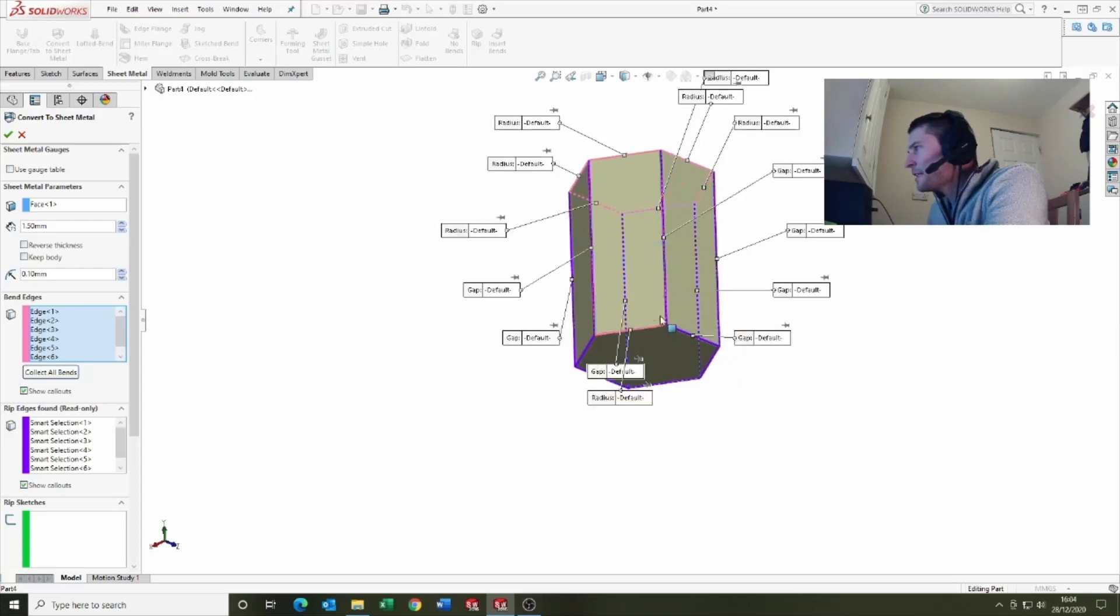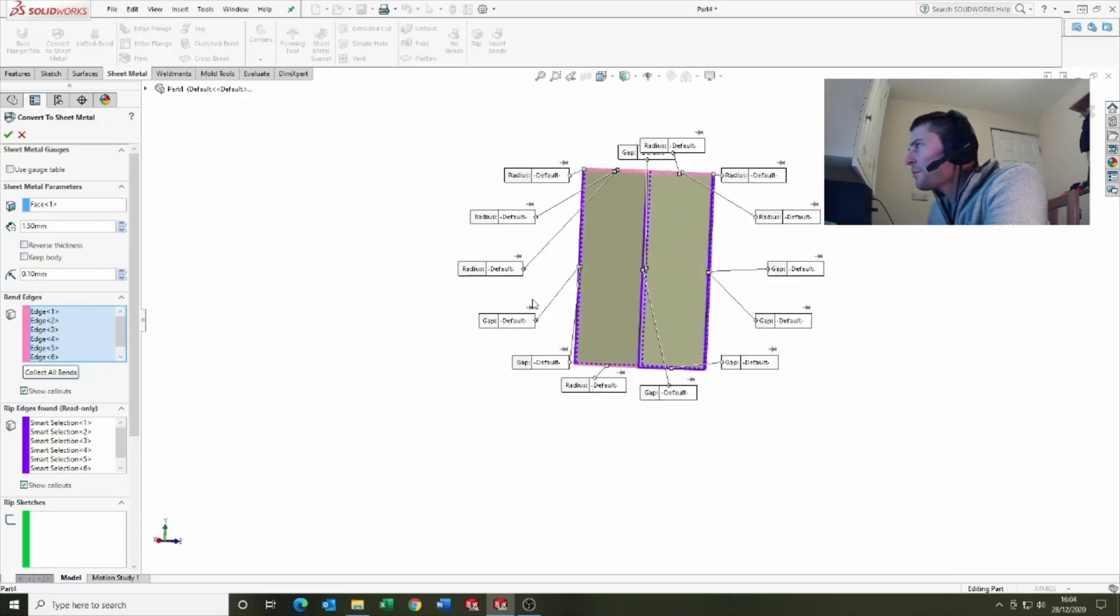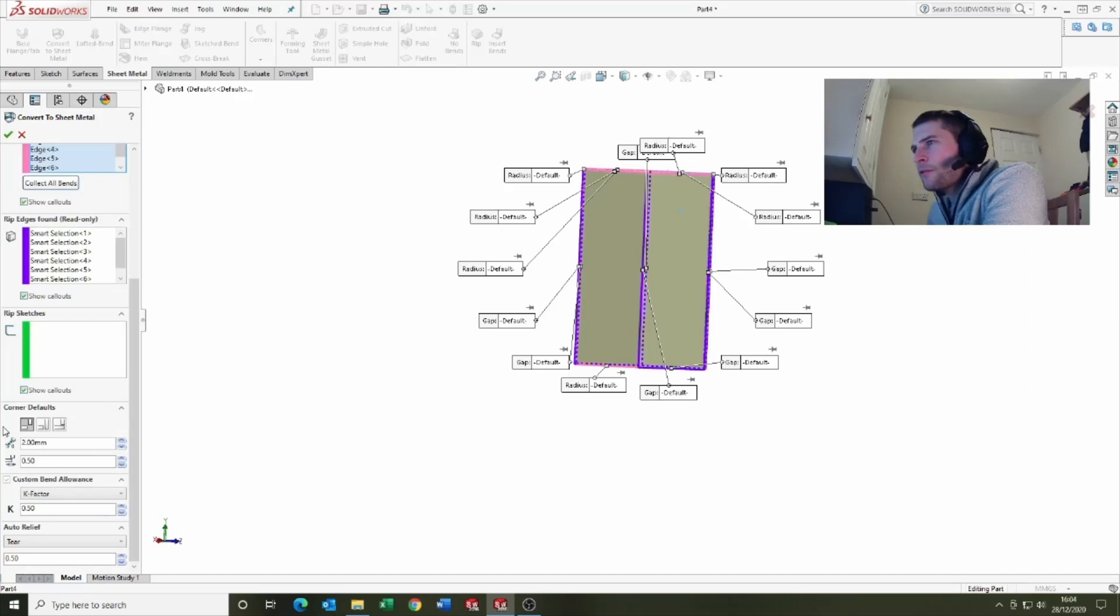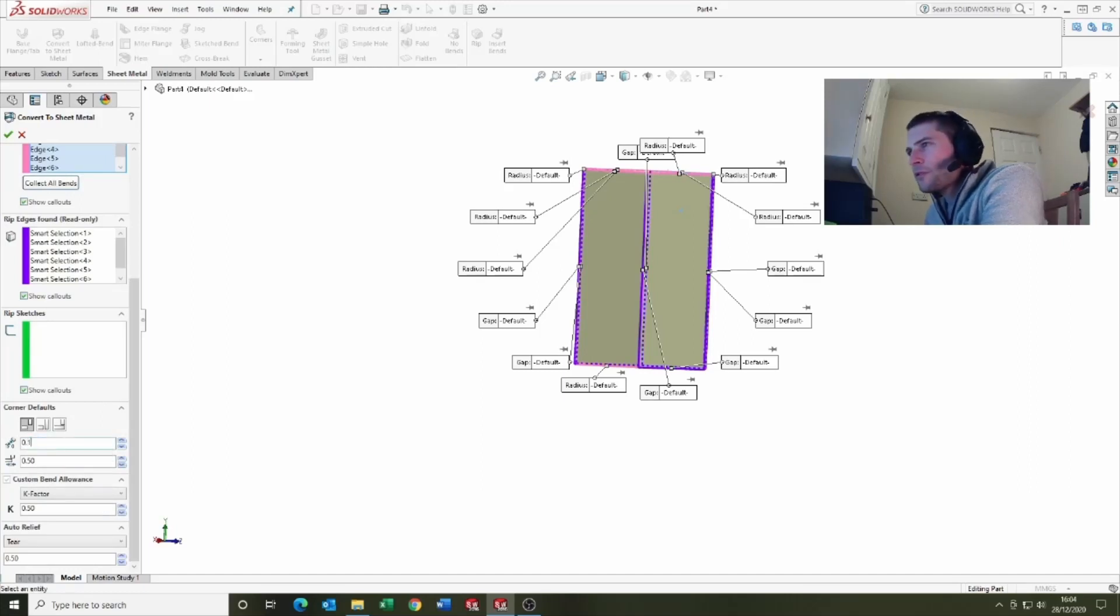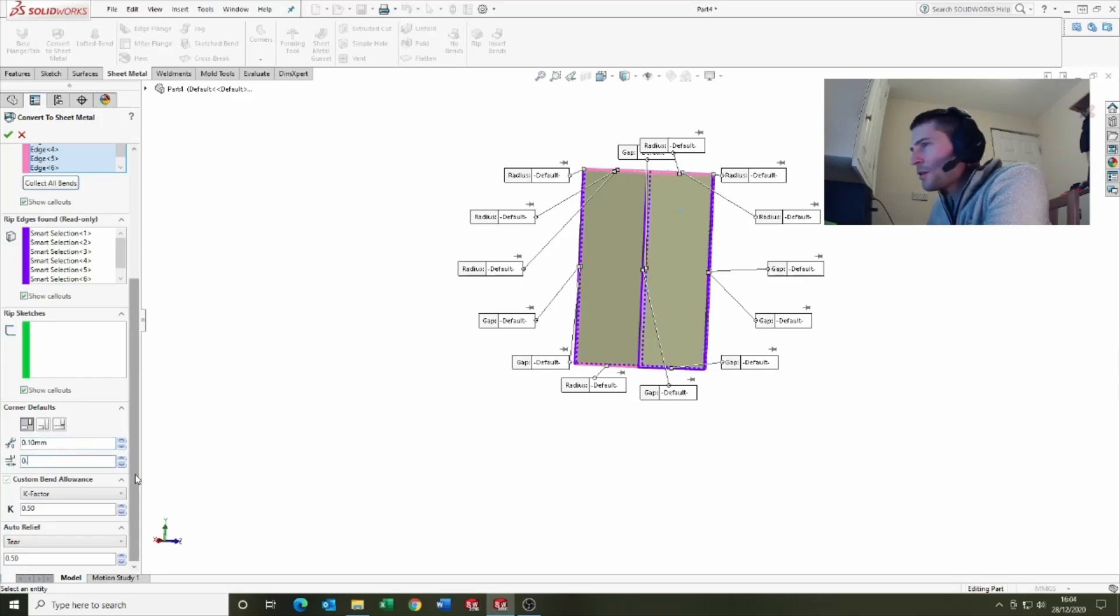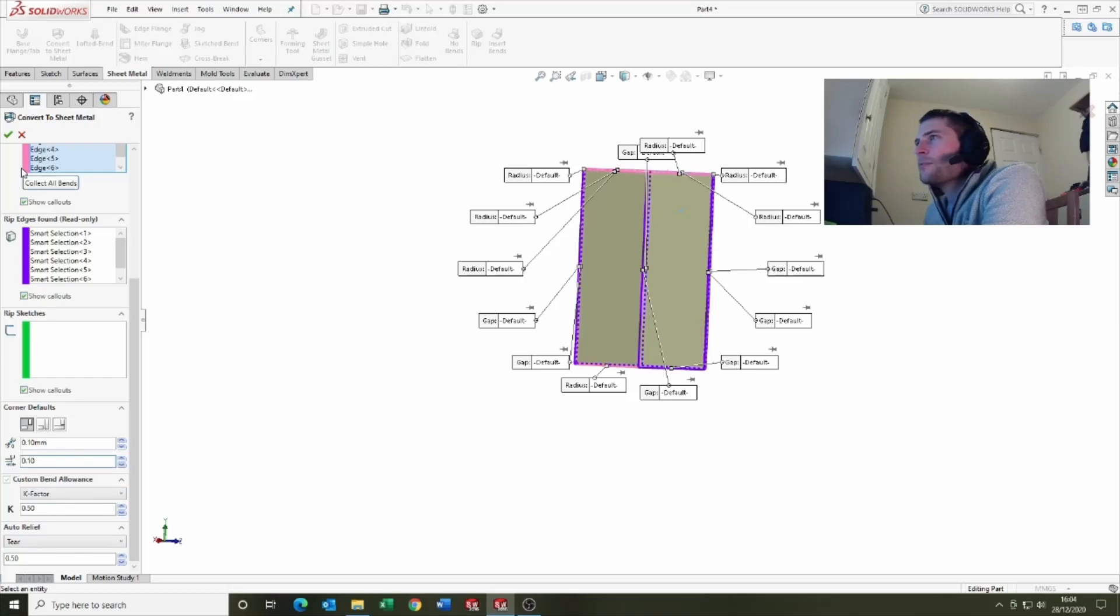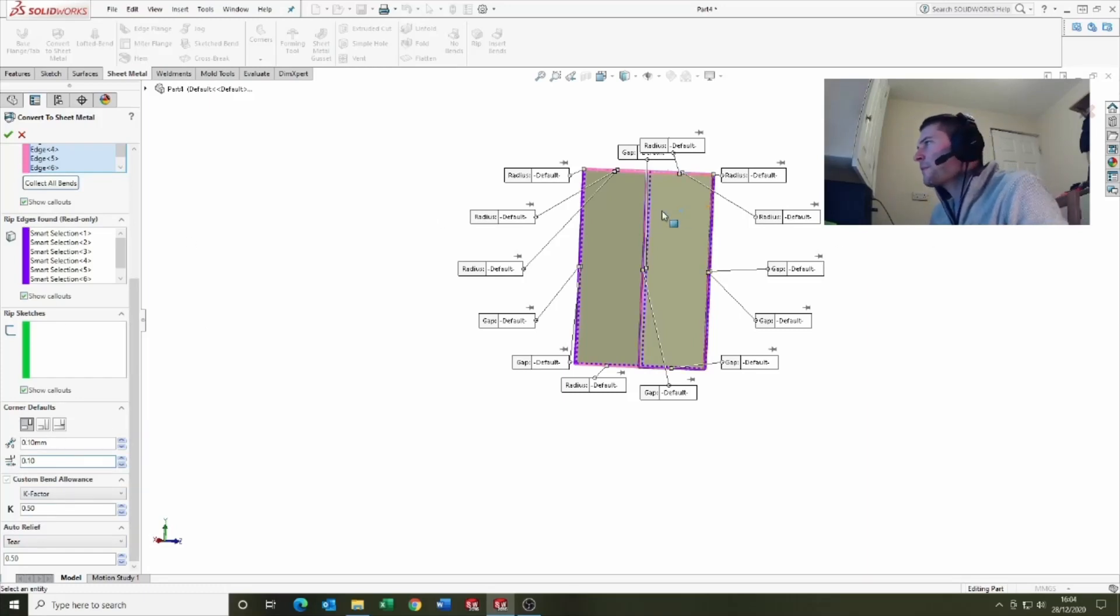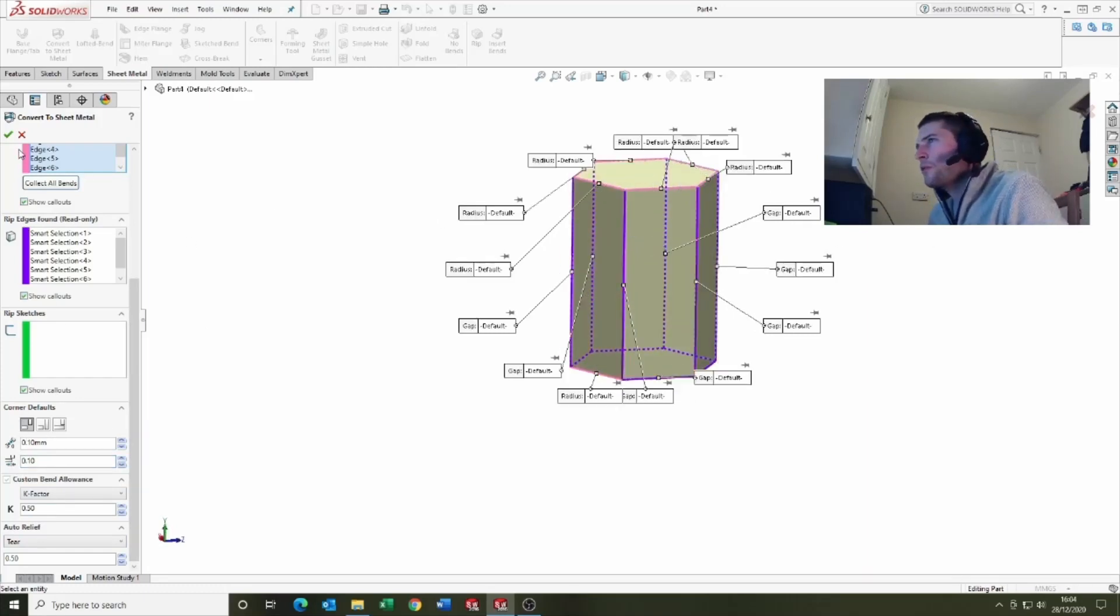It should pick up, yeah it's picked up that loop. Then if we come down here we've got some more information, so gonna put that down to 0.1. That's just the spacing, so 0.1 gives you less spacing and we'll go okay.